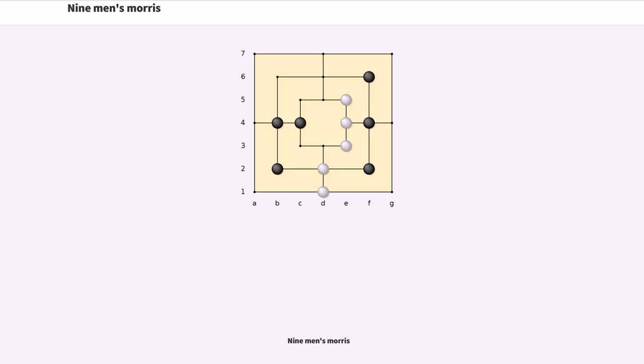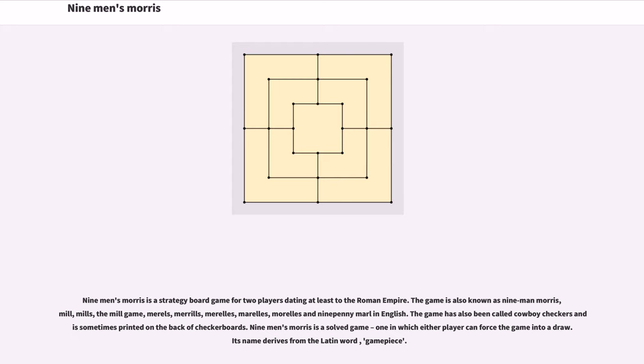Nine Men's Morris is a strategy board game for two players dating at least to the Roman Empire.